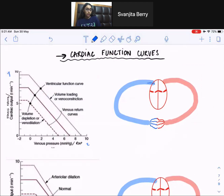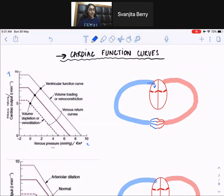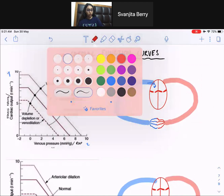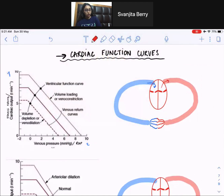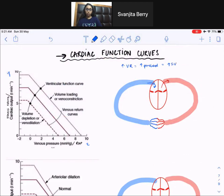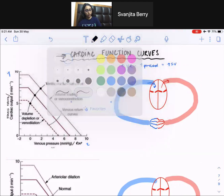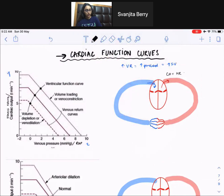Venous return is the blood entering the heart — how much blood is coming in from the venous side of the vessels back to the heart. Venous return is directly related to cardiac output, because how much comes in is what goes out. If you increase venous return, you're increasing your preload and increasing your stroke volume. The formula for cardiac output is heart rate times stroke volume.